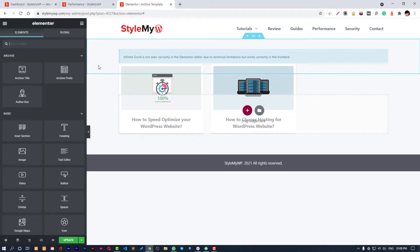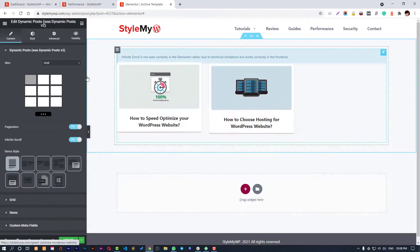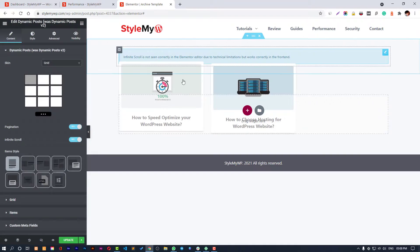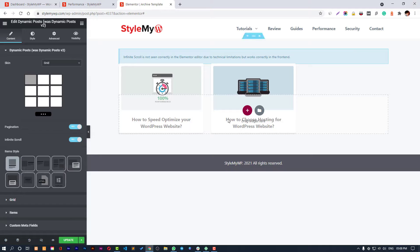If you want to know more about how to use Dynamic Posts v2, check out my earlier video. I will leave a link in the description or you can check the i button to notice Dynamic Post video tutorial. If you like this video please subscribe to my channel and hit the bell icon so you don't miss my new videos. Till then bye bye and have a wonderful day.